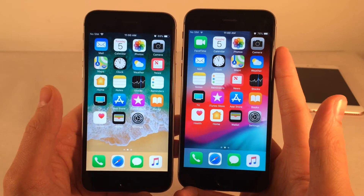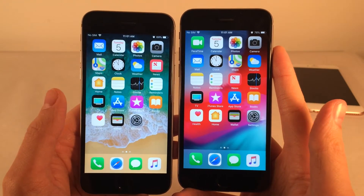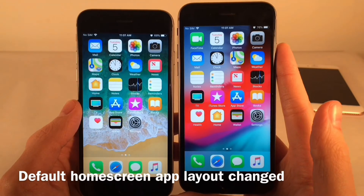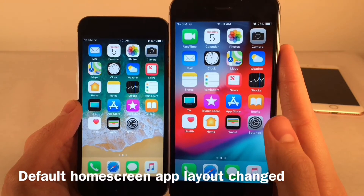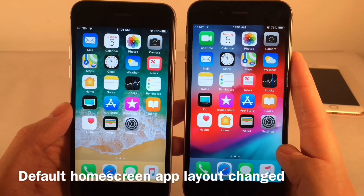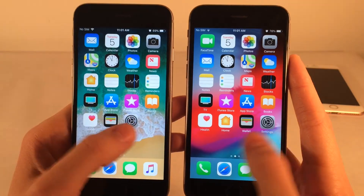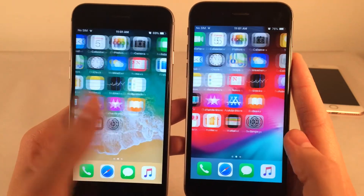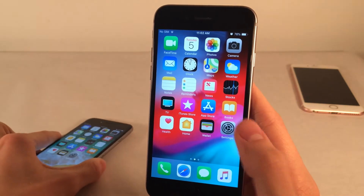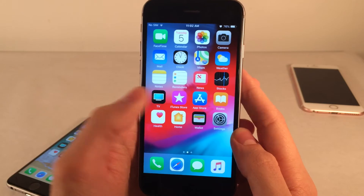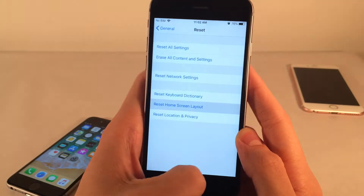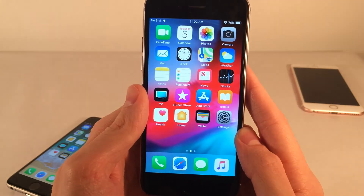There is a brand new default home screen layout in iOS 12, which you may not have noticed if you had a custom app layout. The icons are arranged differently by default when you set up a new device. If you want to see it, go into Settings > General > Reset > Reset Home Screen Layout — just keep in mind this will remove any custom layout you have.